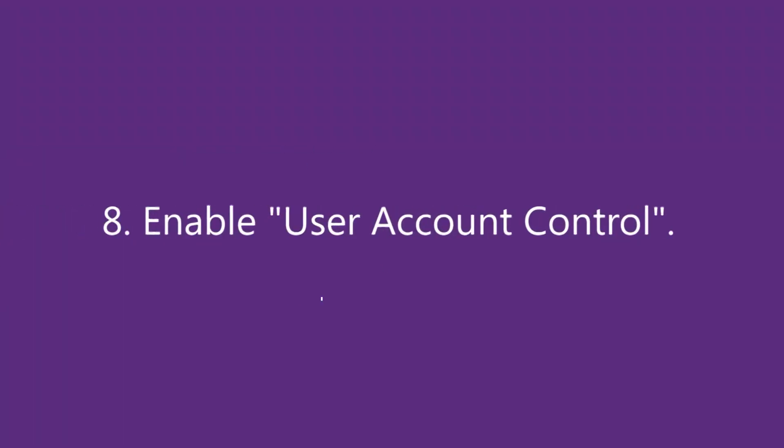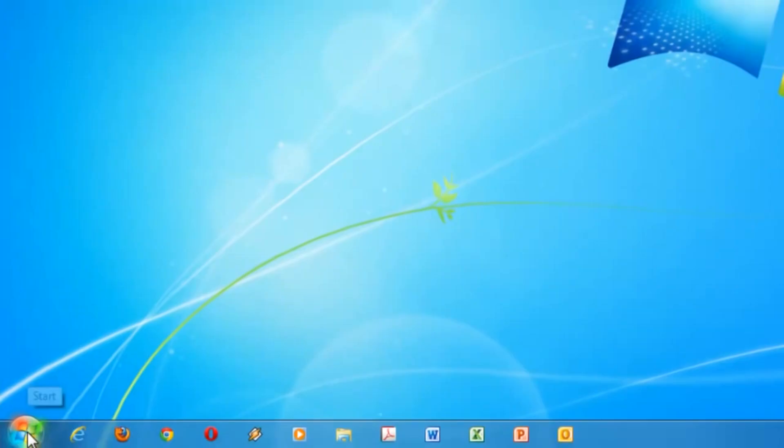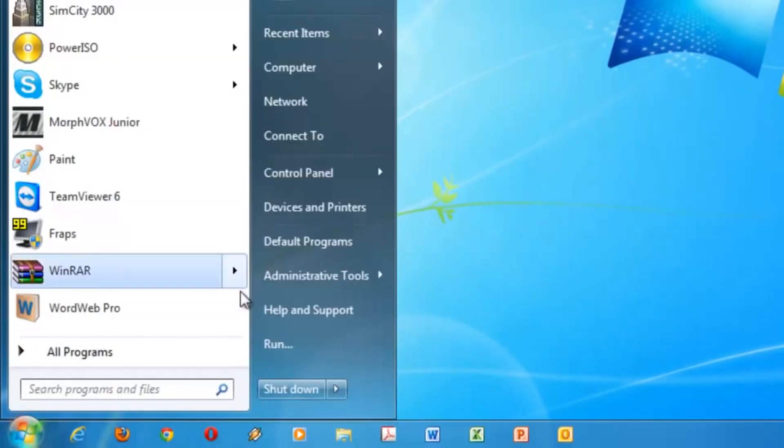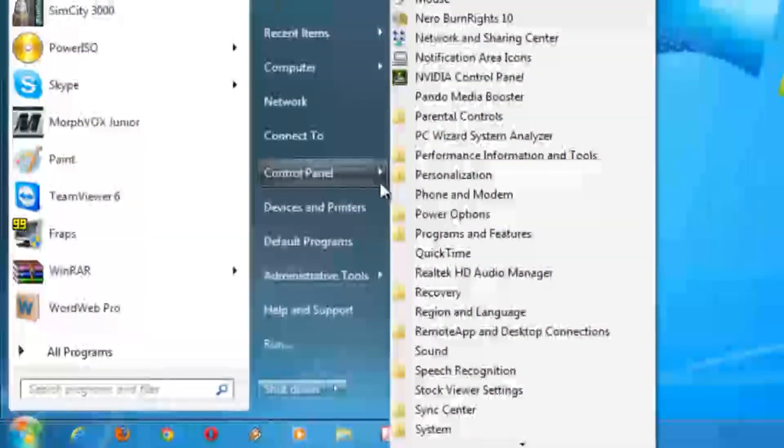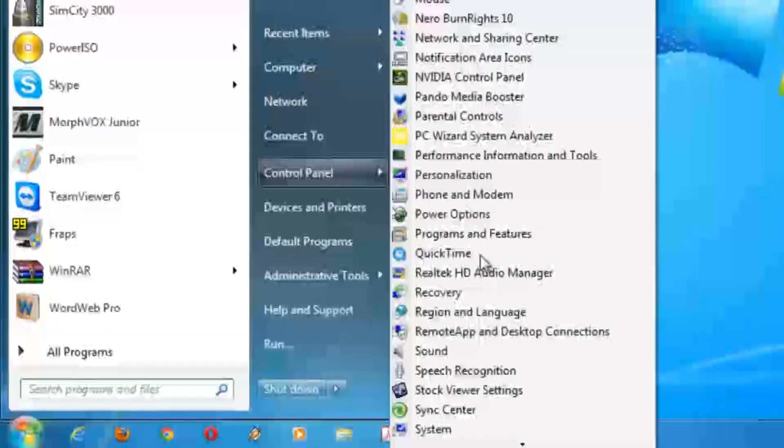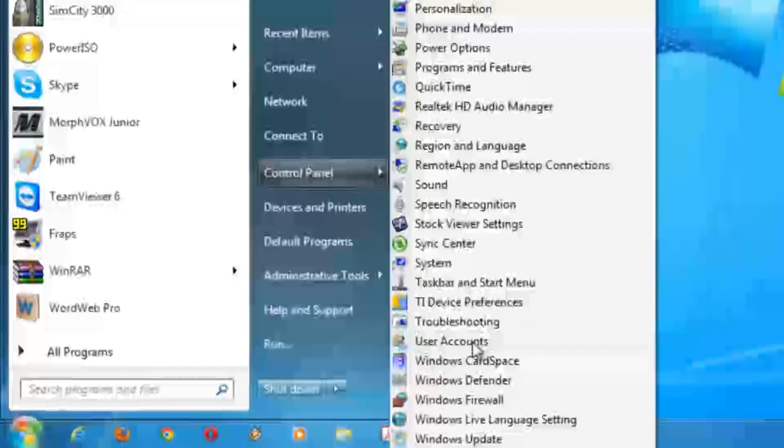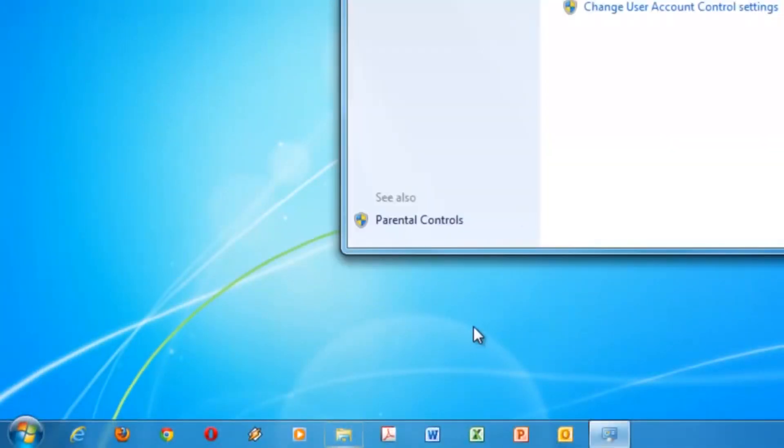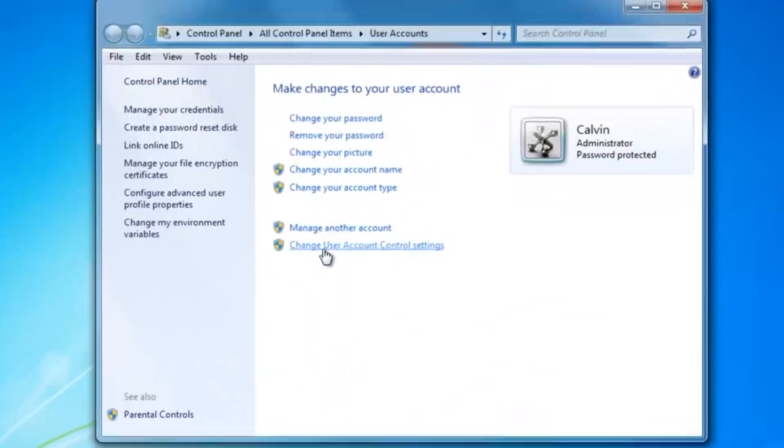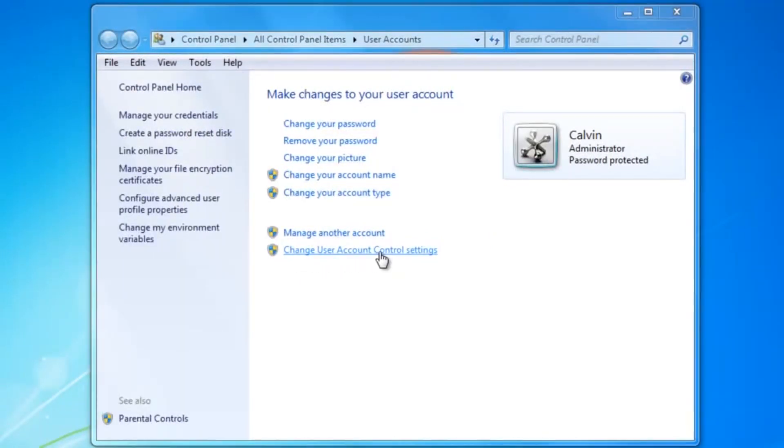Number 8: Enable User Account Control and set it to maximum. Starting with Windows Vista, the version of Windows before Windows 7, Microsoft has included a feature known as User Account Control that is enabled by default and designed to protect the user and operating system from malicious programs. User Account Control intercepts every program that tries to open on your computer and asks the user to confirm if they want the program to actually run or not.